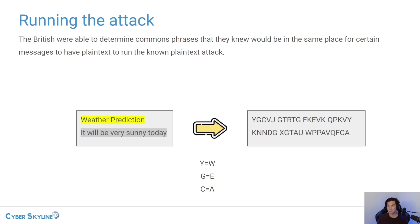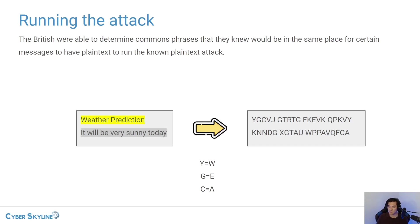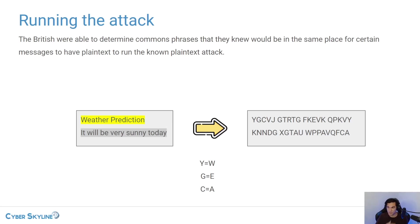You know, the really big challenge that they depict in the movie, the imitation game is the fact that you have to go through this process of finding out the combination every single day, because once the new day is reached,